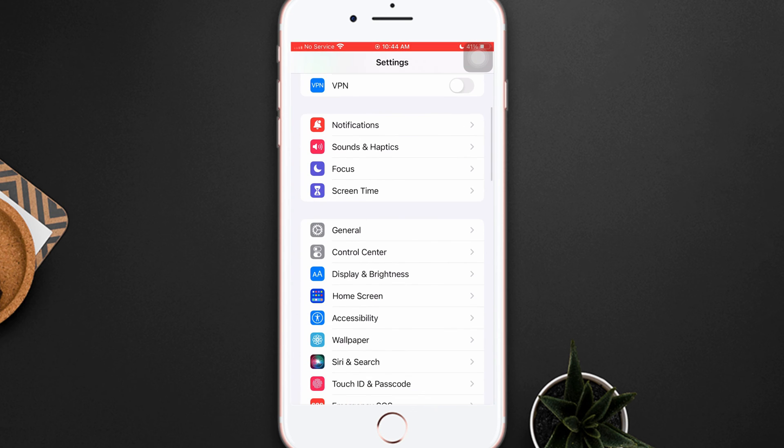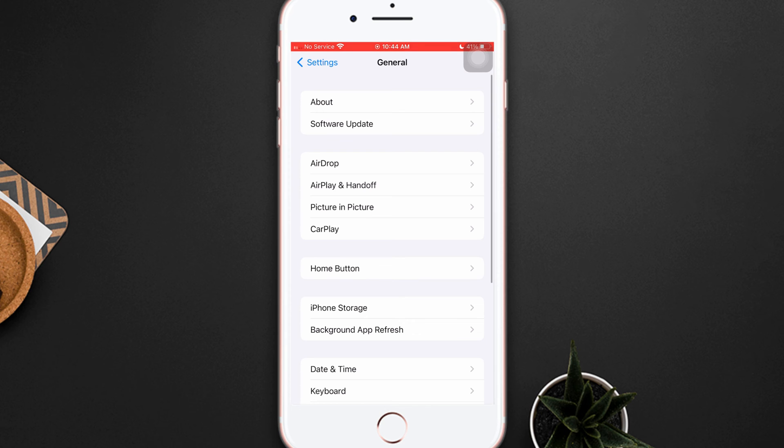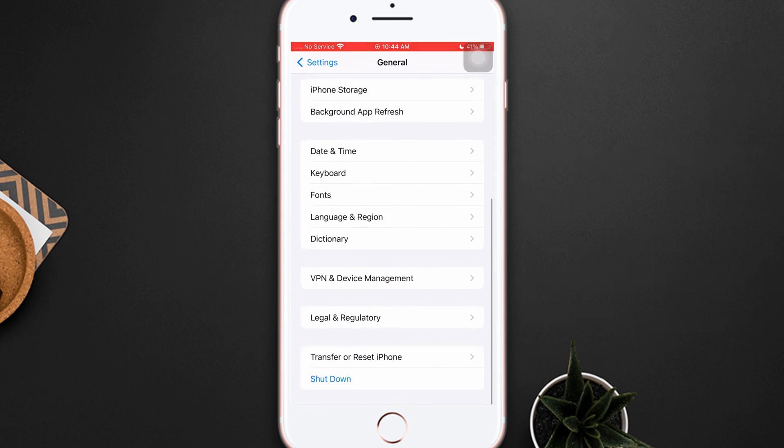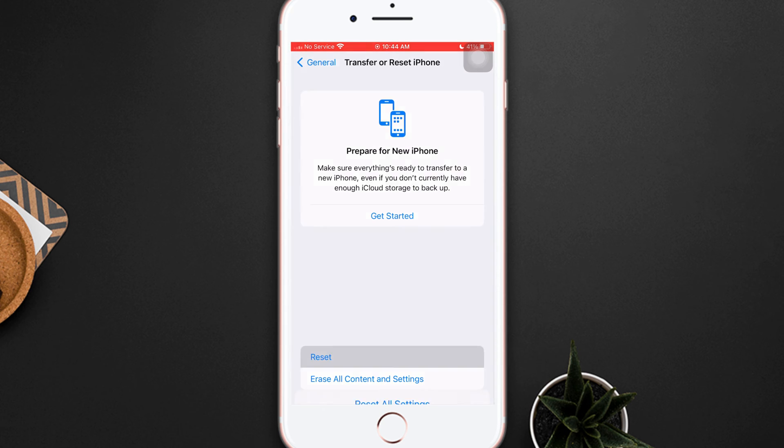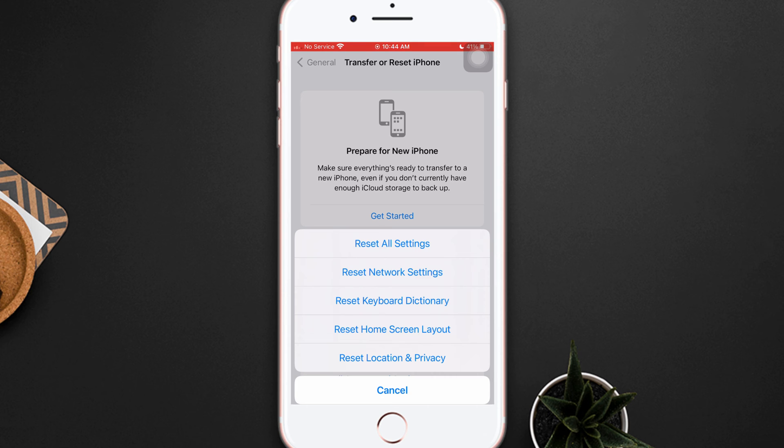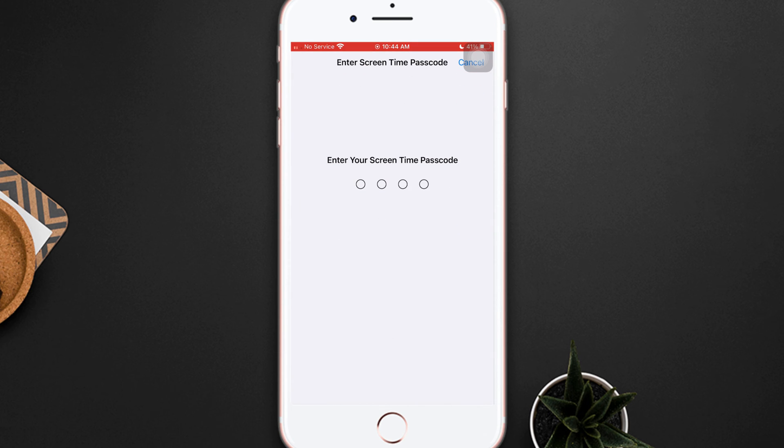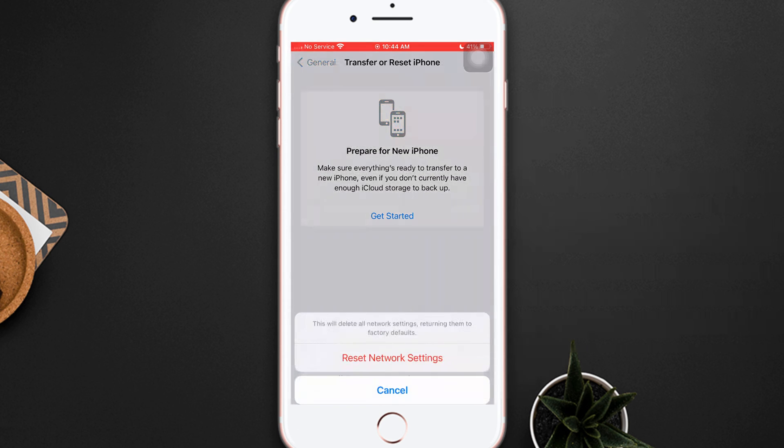Scroll down and tap General, then scroll down and tap Transfer or Reset iPhone. After that, tap Reset. Now tap Reset Network Settings, then enter the passcode of your iPhone if prompted. Tap Reset Network Settings.